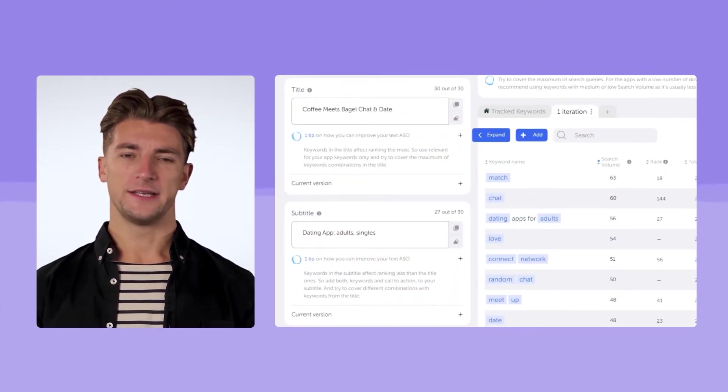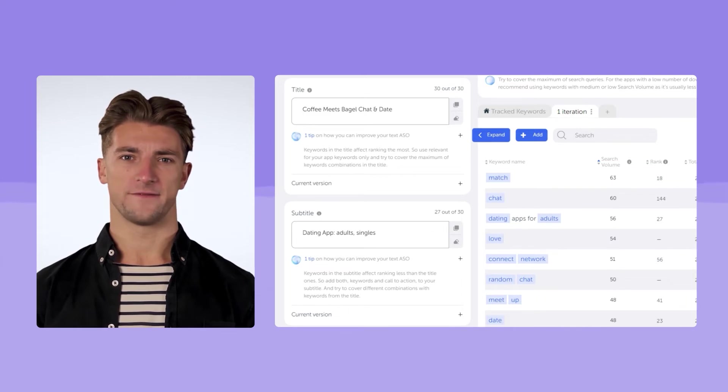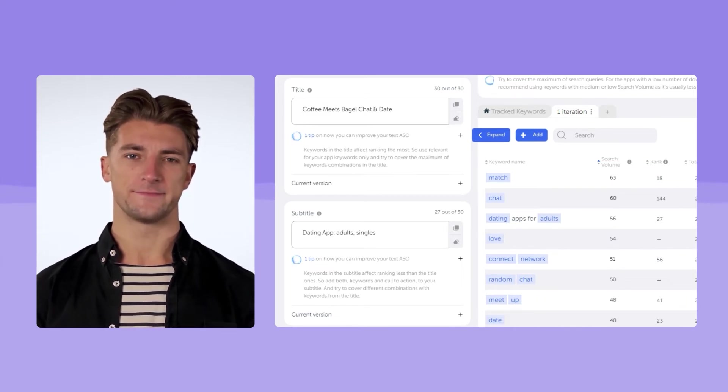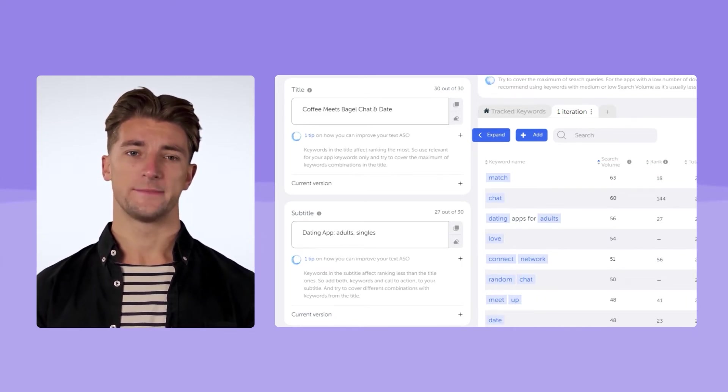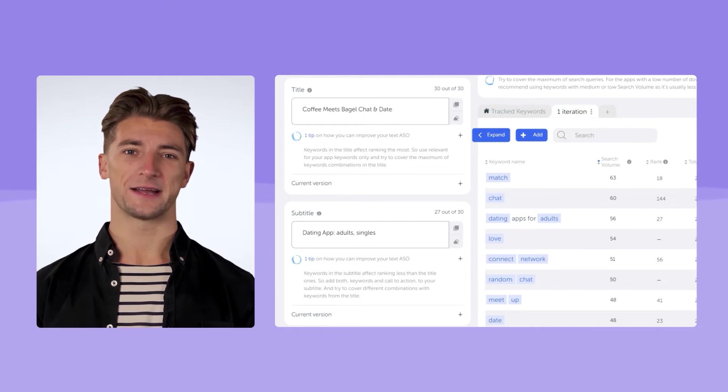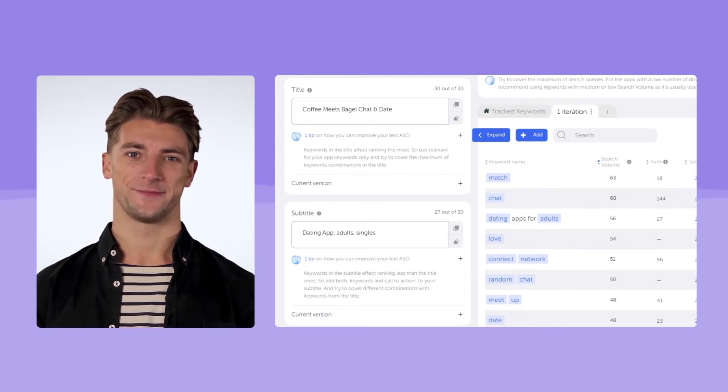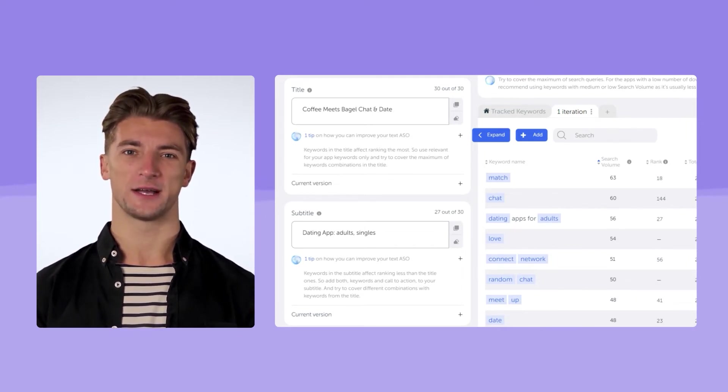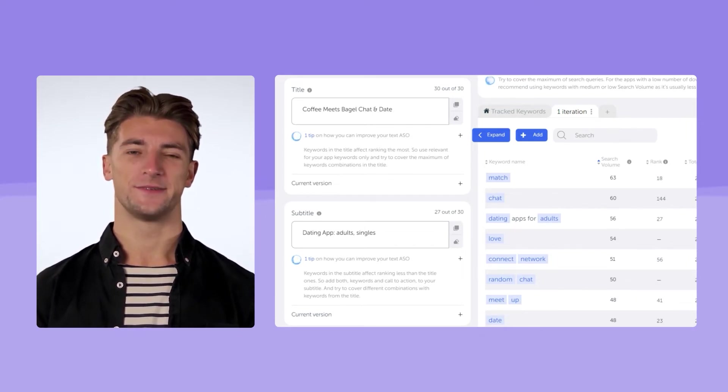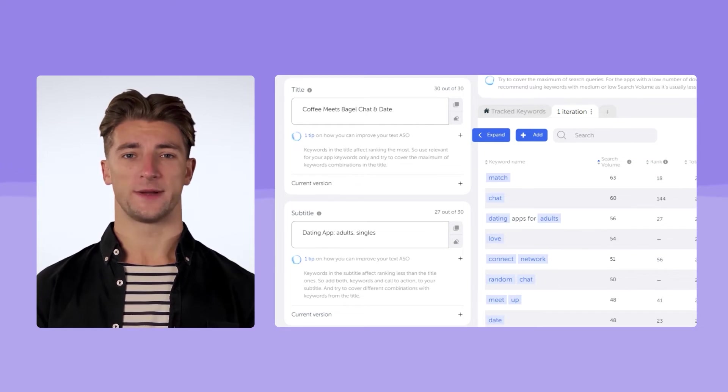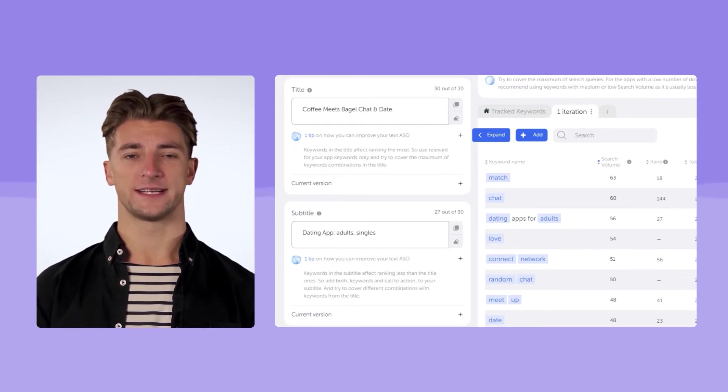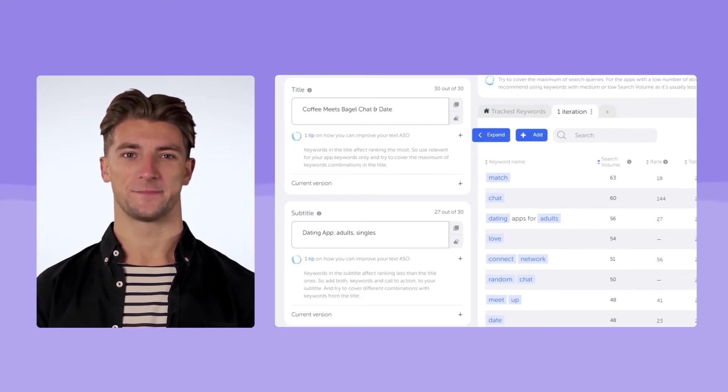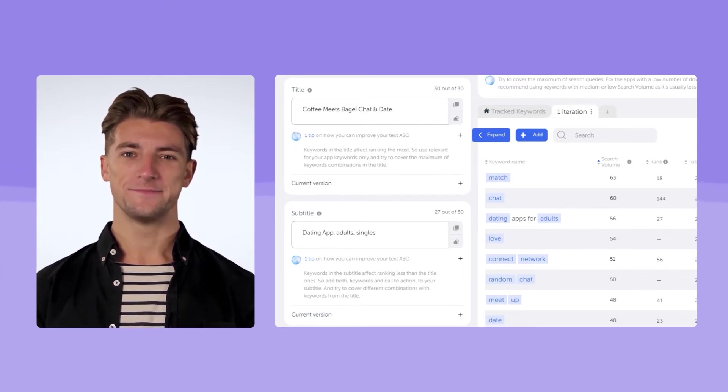We add the keyword dating app for adults to the subtitle. We can omit the preposition, saving space, and adding another keyword, singles. We have dating app, adults, singles. This way we can get more different keyword combinations and get indexed by them, too.